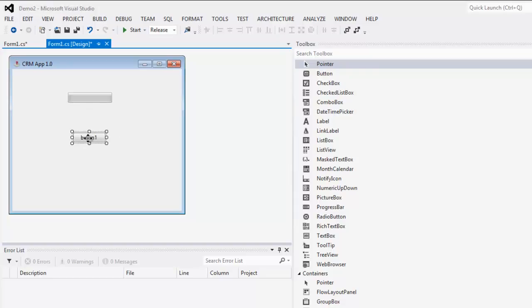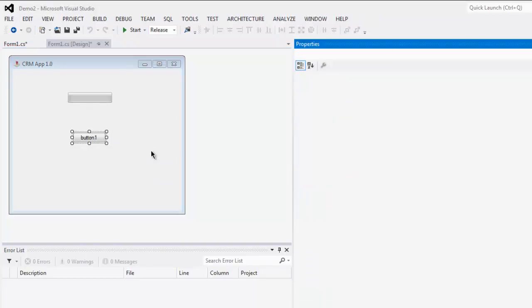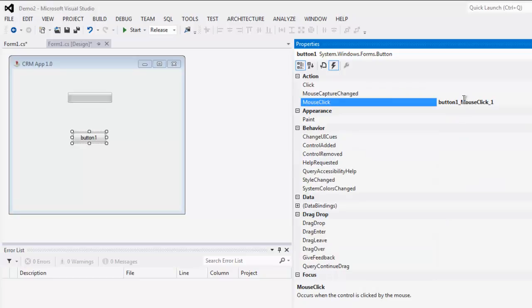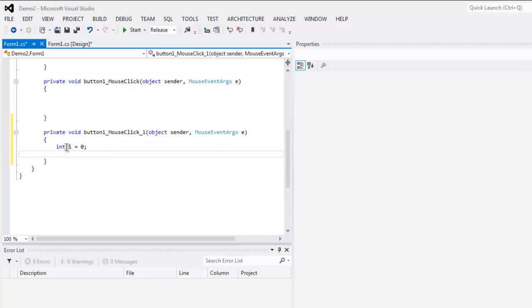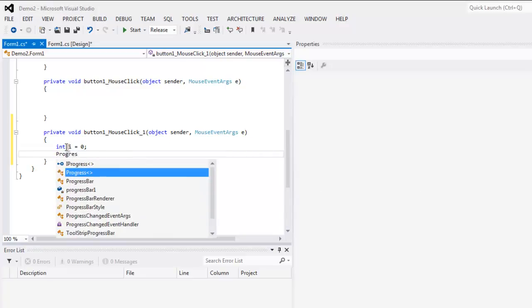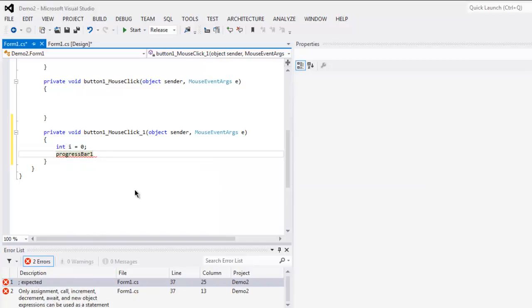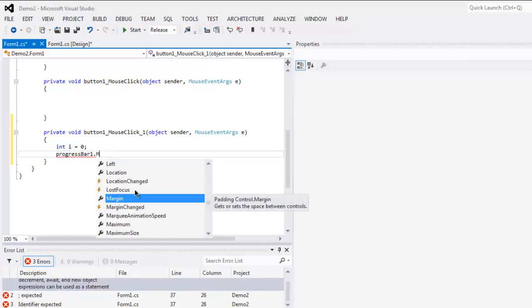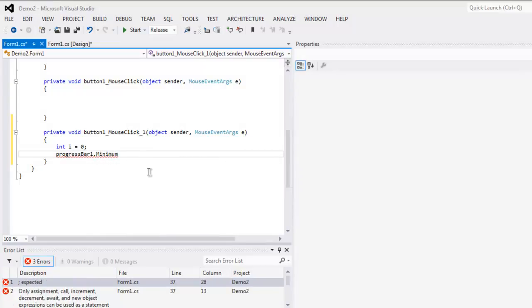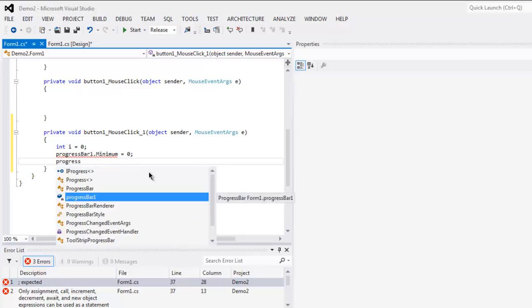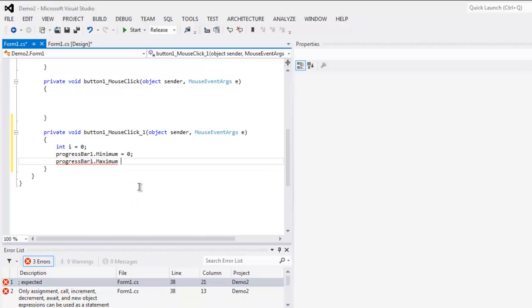In button one underscore mouse click method we will type in integer i equals zero, then progress bar one dot minimum equals zero, then we have progress bar one dot maximum equals 200.